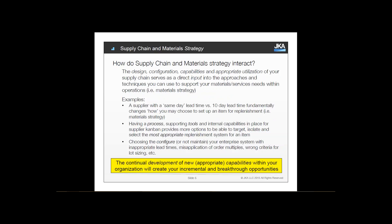The design, configuration, capabilities, and appropriate utilization of your supply chain are direct inputs to the techniques you can use to support your materials needs. For example, if you have a supplier with same-day lead time, that enables very different options versus that supplier having a 10-day lead time. Similarly, if you can effectively mobilize and execute Kanban, that changes what's possible in replenishment. And for those using ERP or MRP heavily, how you configure your modifiers and parameters is critical.